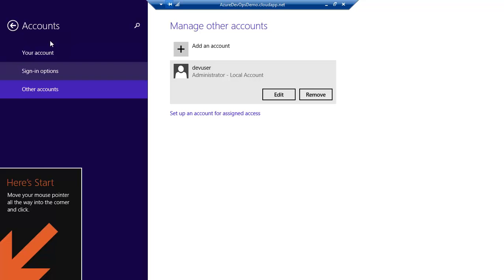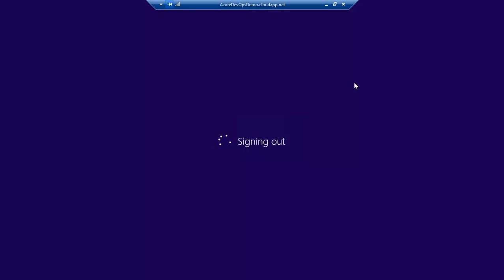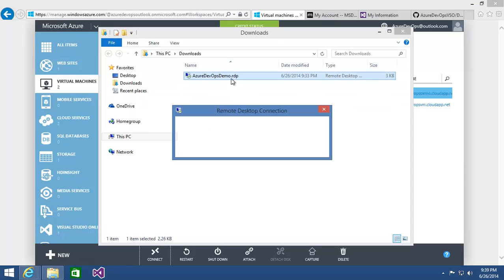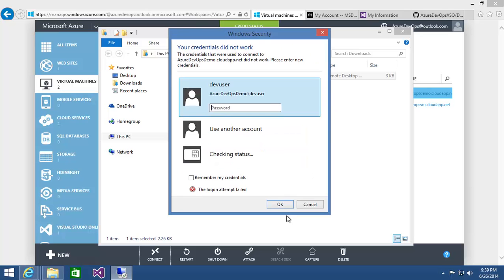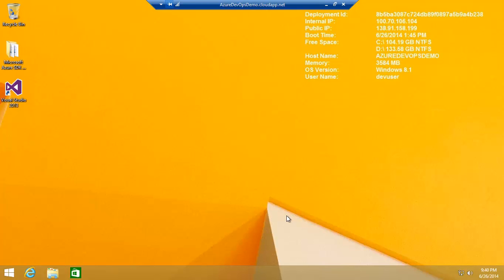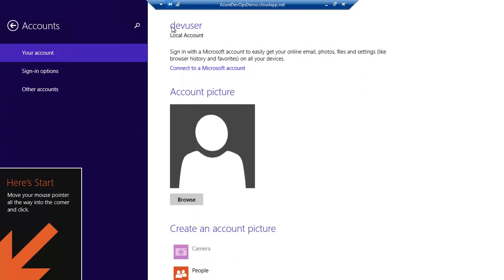Now I've got that account set up. I'm going to sign out, which will break the remote desktop connection to that VM. Since I've already downloaded the RDP file, I can go ahead and reconnect — but this time I want to log in as another account: Azure DevOps Demo backslash dev user, the account I just created, with its password.